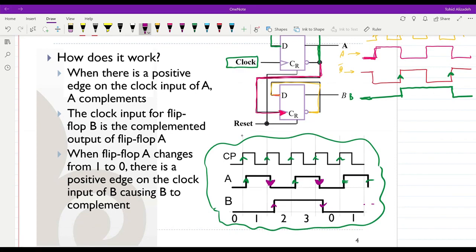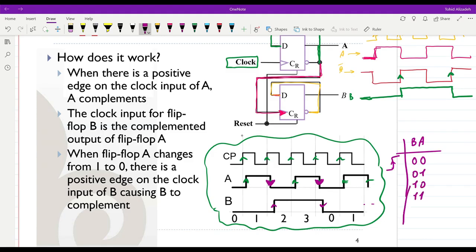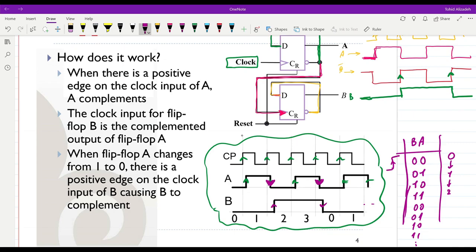If we represent the number in the form B A, then with each rising edge of the clock we start at 0 0, then 0 1, then 1 0, then 1 1, and then back to 0 0, repeating over and over. So we have a counter which counts from 0 to 1, 2, 3, and then back to 0 again.